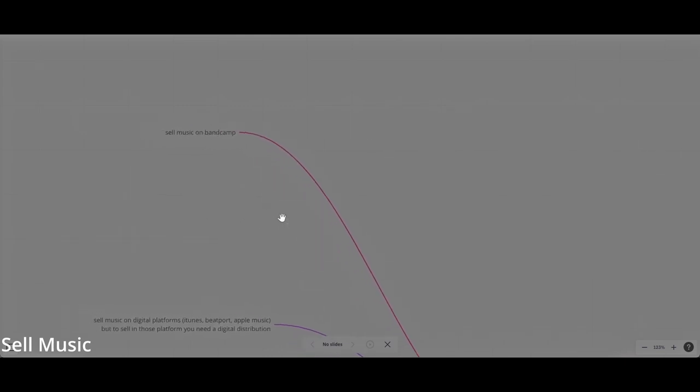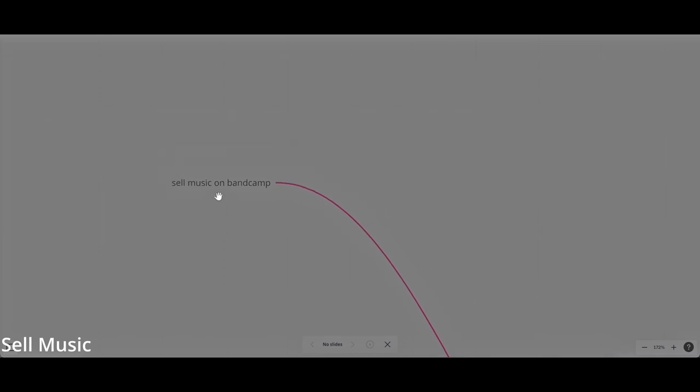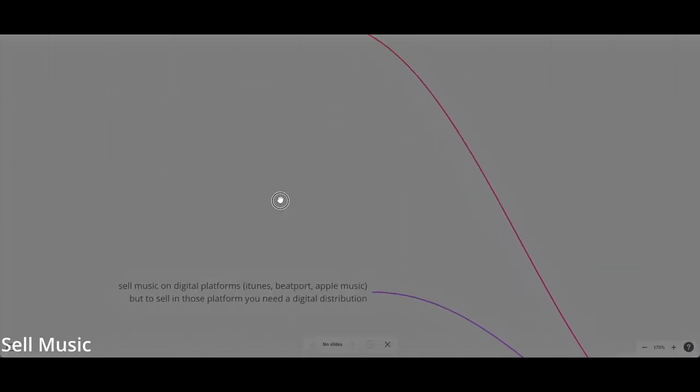The first thing is selling music on Bandcamp. I can't talk enough positive about Bandcamp. It's the platform where you can sell your music and it's a direct contact between artist and fan. There is no middleman, there is no distribution in the middle. You put your music on Bandcamp and the fan will buy from you. Bandcamp will take just a small percentage from you, which is the most fair and organic way.